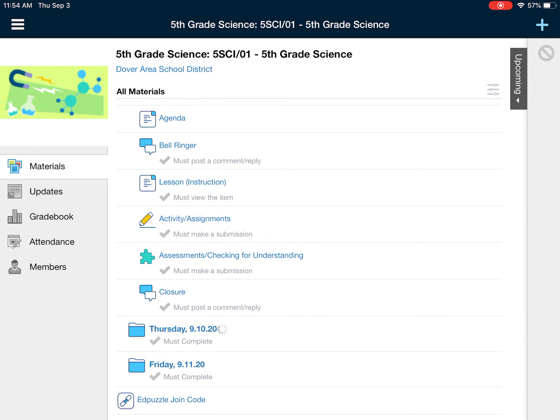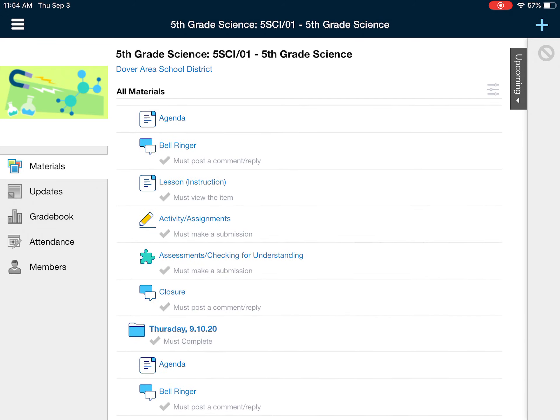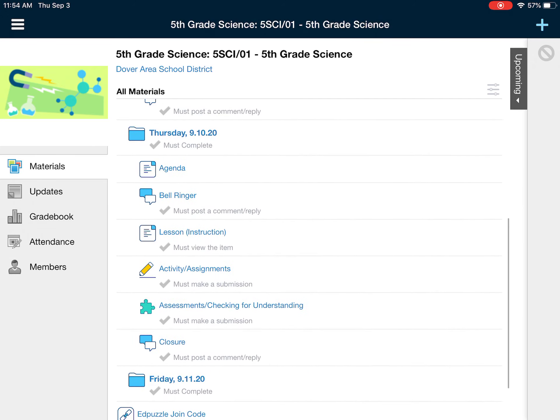If I show you the next day, the same outline is true — we have the same format: agenda, bell ringer, lesson, activity, assessments, closure. If I look at Friday, the same is true again with the same format.